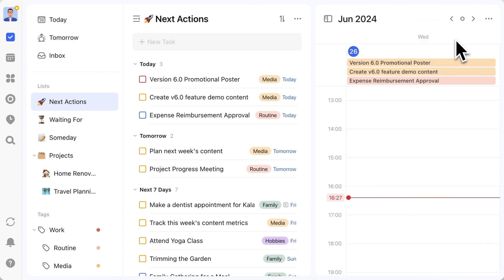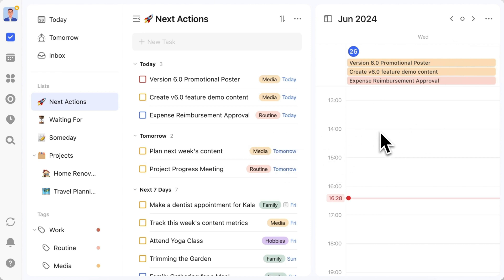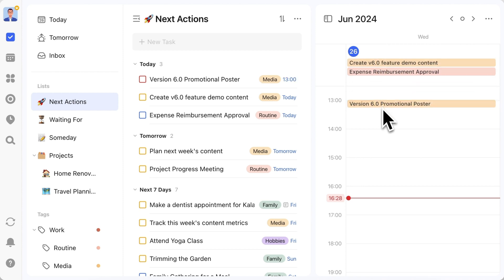Since the next actions list contains tasks that are about to be done, it's suitable for time blocking. Just drag the tasks over. Since my tasks are already dated, I only need to drag them from the top of the day view to the timeline.